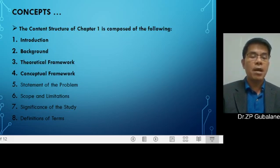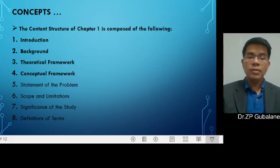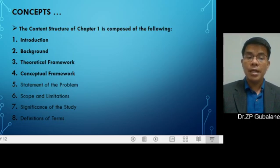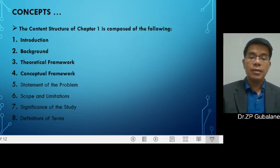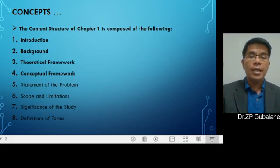Items number three, four, and five are already in video form, readily accessible and available in my channel. So you can access those items — items three, four, and five — at any time.